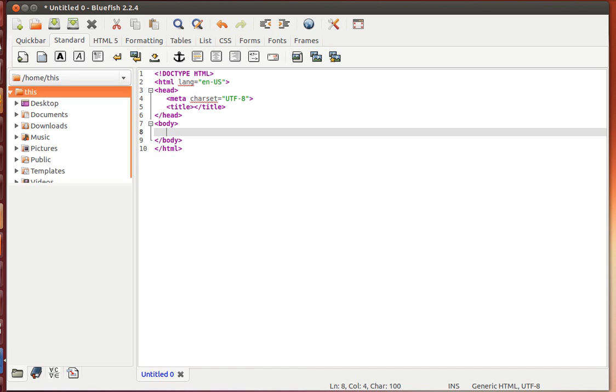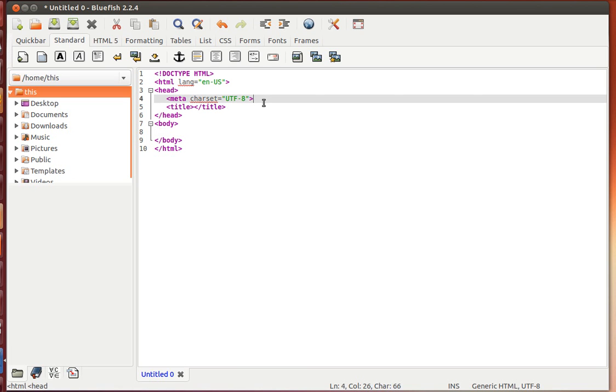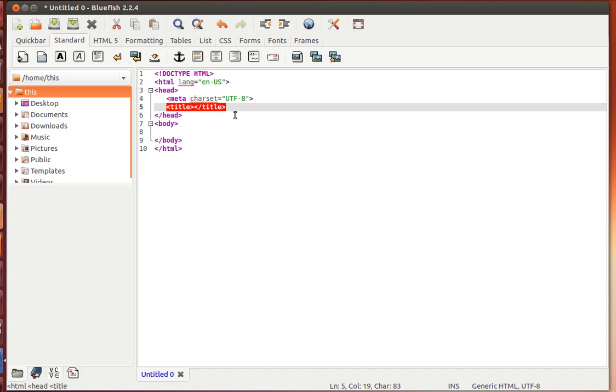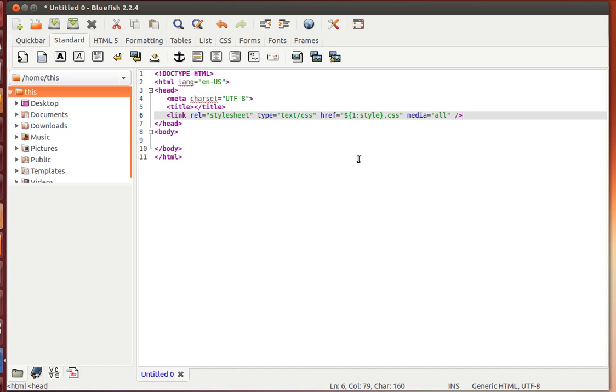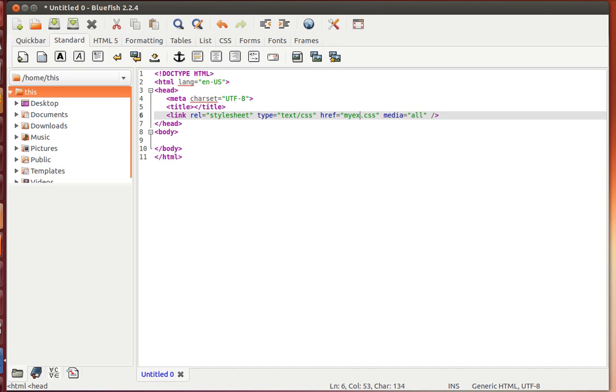Next, maybe I want to attach an external stylesheet. Stylesheets ideally should be external. So I'll take the help of Zen Code to encode the link tag real fast. I go here after the title tag, hit enter, and type link colon CSS, then follow the same Ctrl Shift Enter combination. In no time, I have the link tag ready. I just need to put the name of the external stylesheet, like myext.css or whatever.